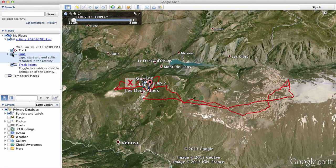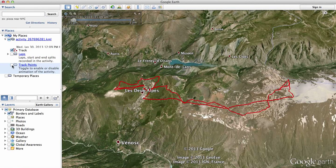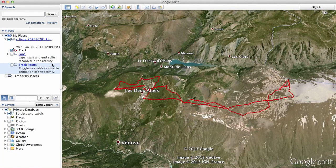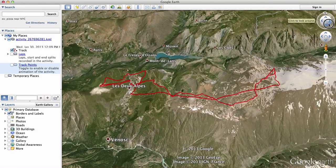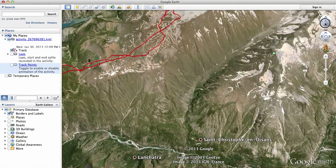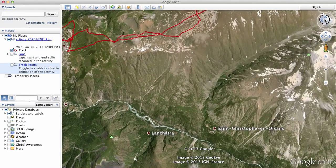Laps are detected when you go over the same point roughly, and then it inserts a marker and starts counting again, so laps can be a bit annoying. Turn off the laps and track points as well, and here you've got some nice cool things — you can rotate around and zoom in.